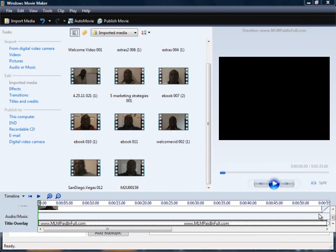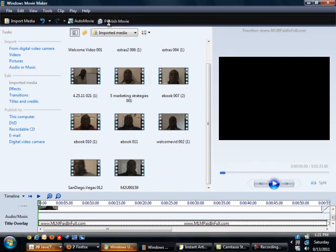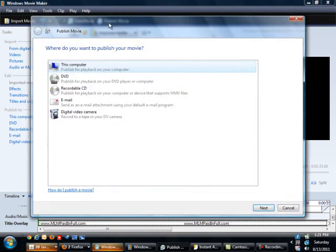What I wanted to do now, since I recently just did a video on how to add a title overlay to your video, now I want to show you how to publish that video. So we want to go up here to where it says publish movie. This video will be very short.